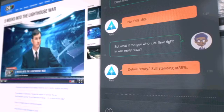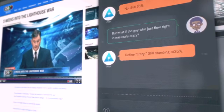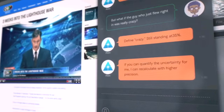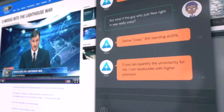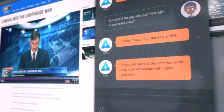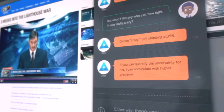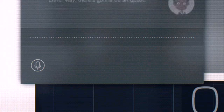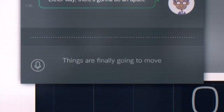Define crazy. Still standing at 35%. If you can quantify the uncertainty for me, I can recalculate with higher precision. Either way, there's going to be an upset. Things are finally going to move.